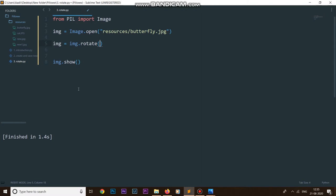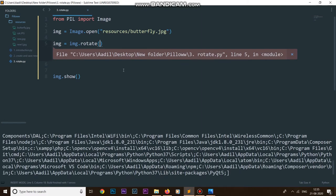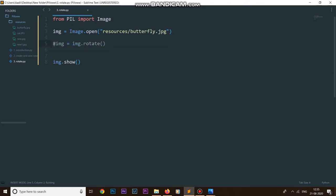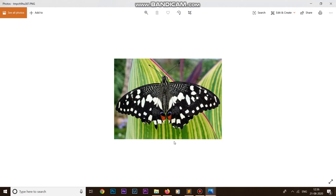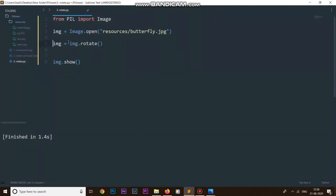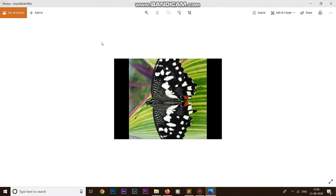First, let me comment it out and run the code to show our original image. To understand rotation, we first need to understand the center of rotation — by default, the center of rotation is the center of the image, and our image will be rotated about that point. So if I want to rotate my image by 90 degrees, I set angle equals 90 and run the code. You can see we have rotated our image by 90 degrees, but we are losing some information on the sides of the image.